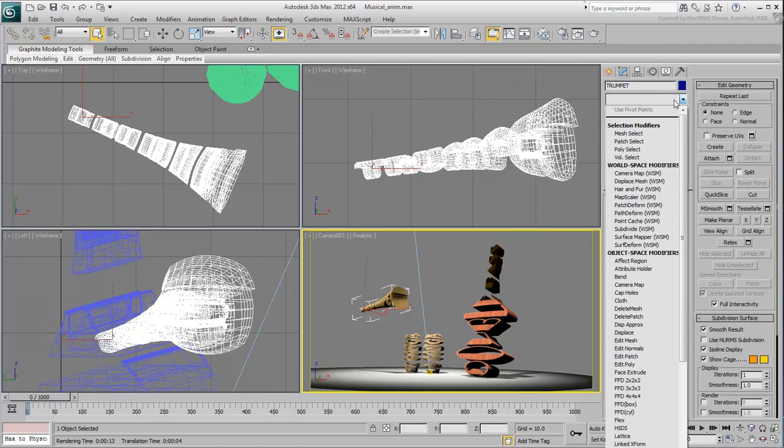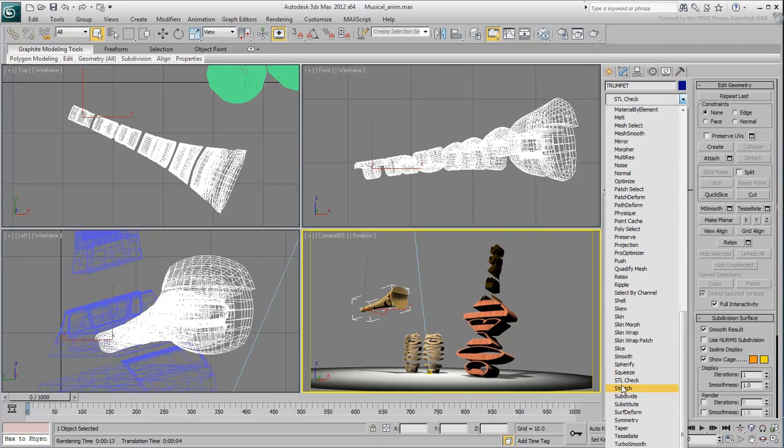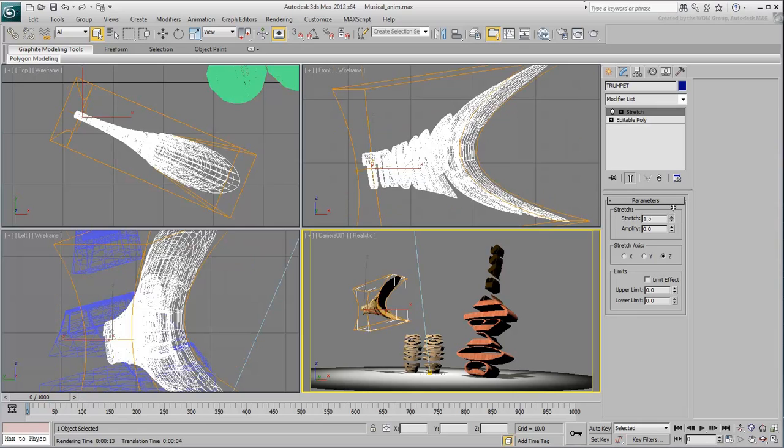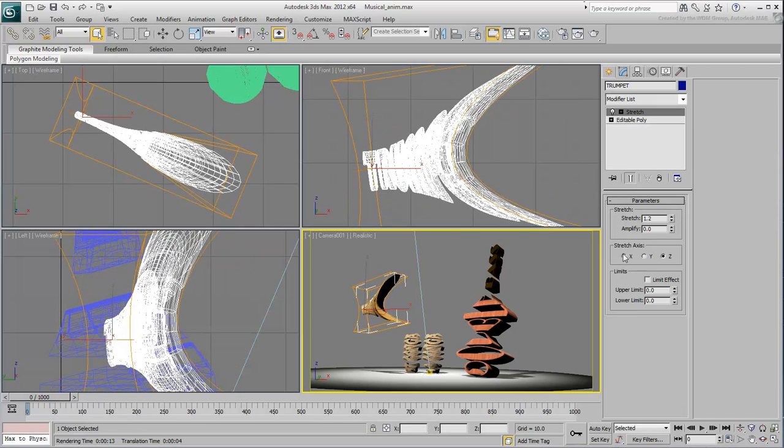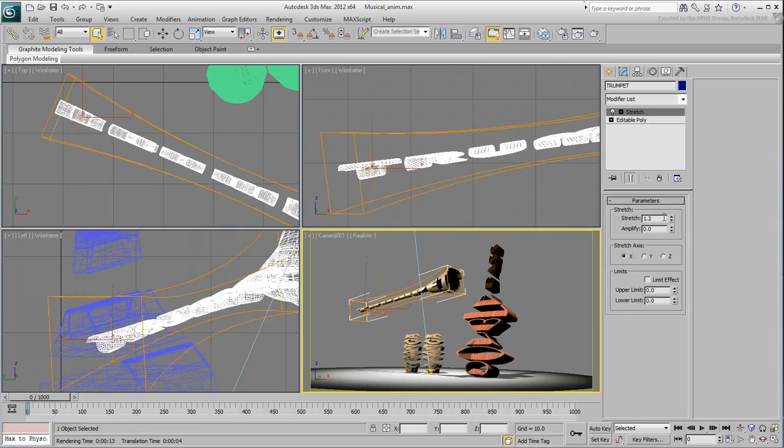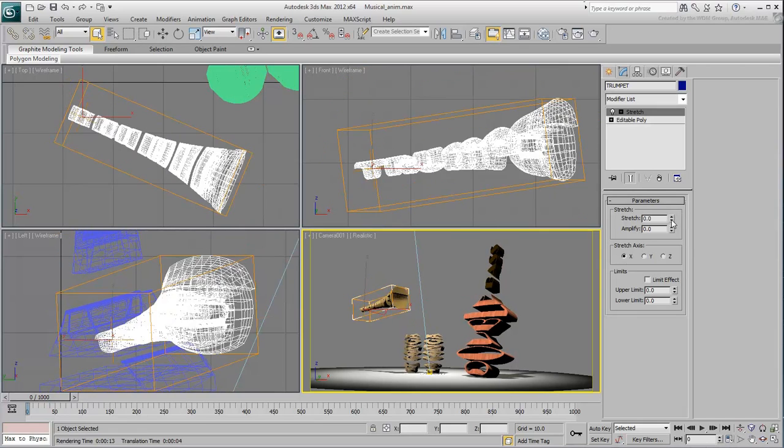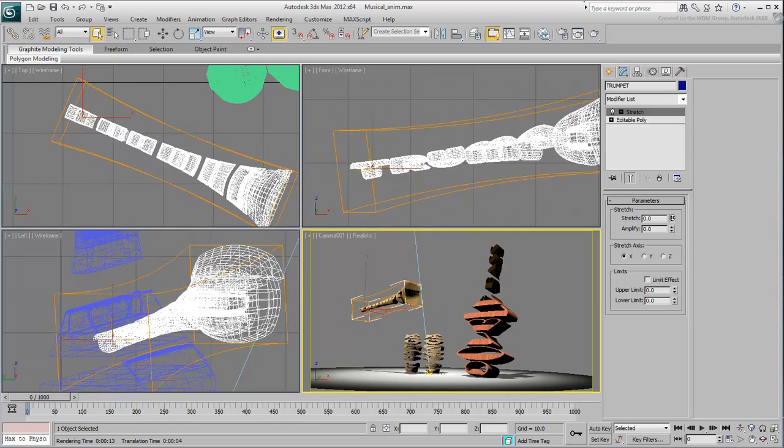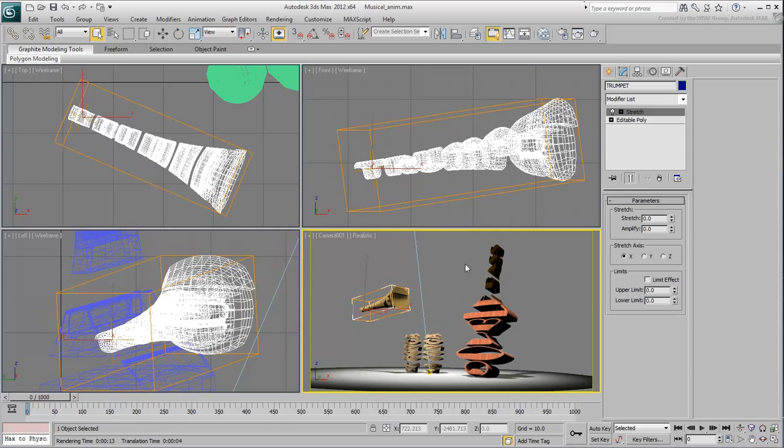Apply a Stretch modifier and set its deformation axis to X. Test the deformation effect you want to animate. Instead of keyframing the stretch values, you will use an audio file to control the amount of stretch.